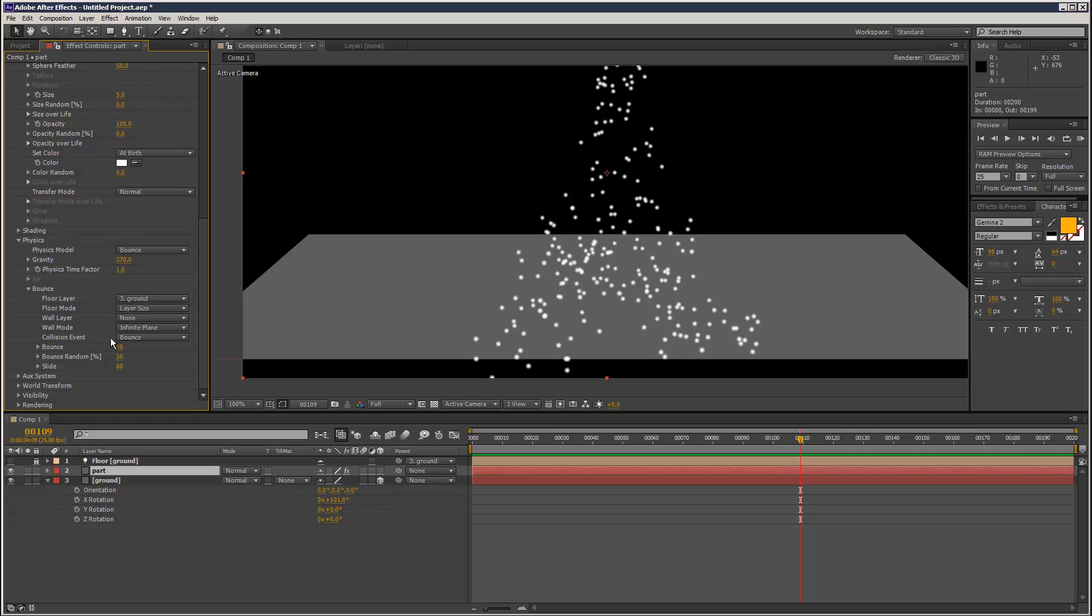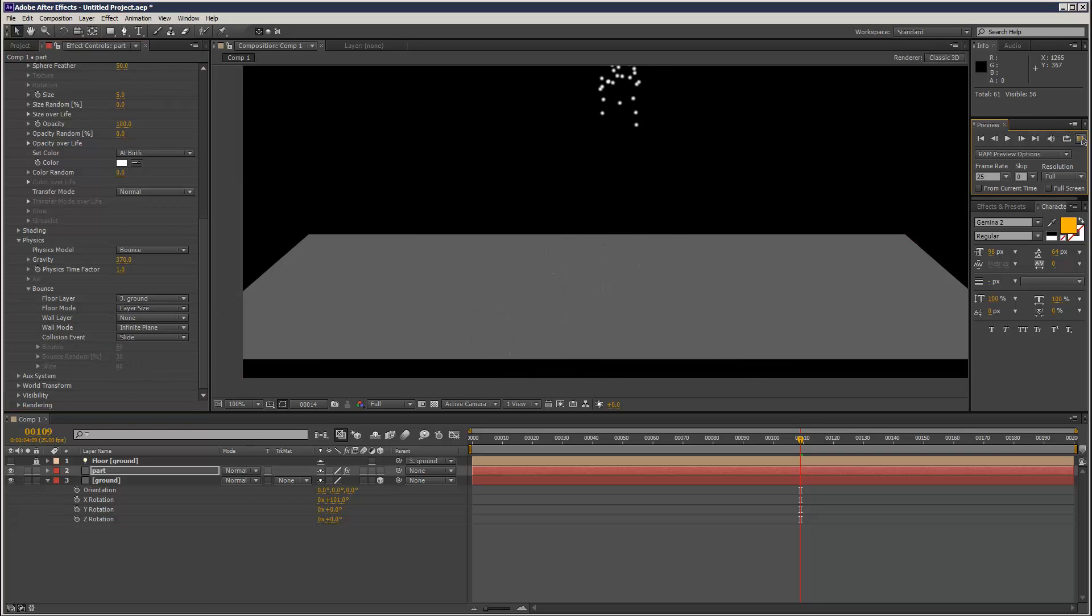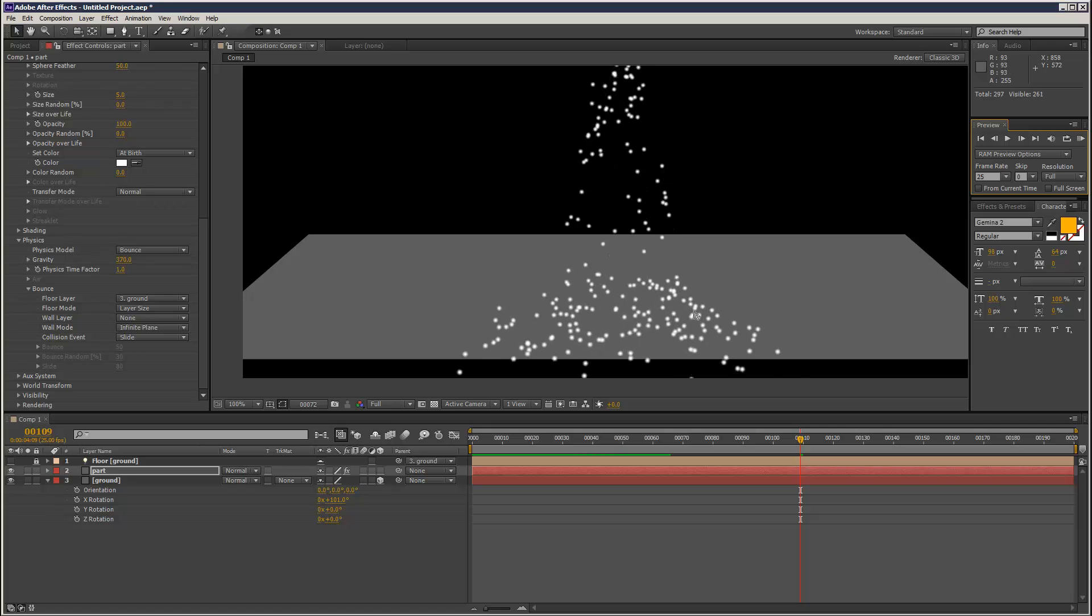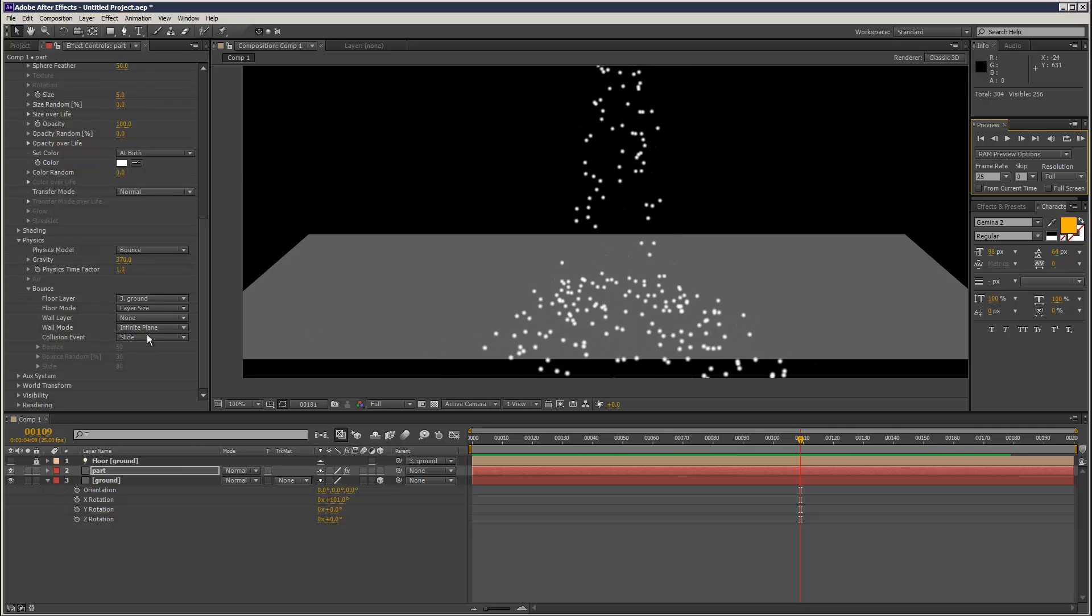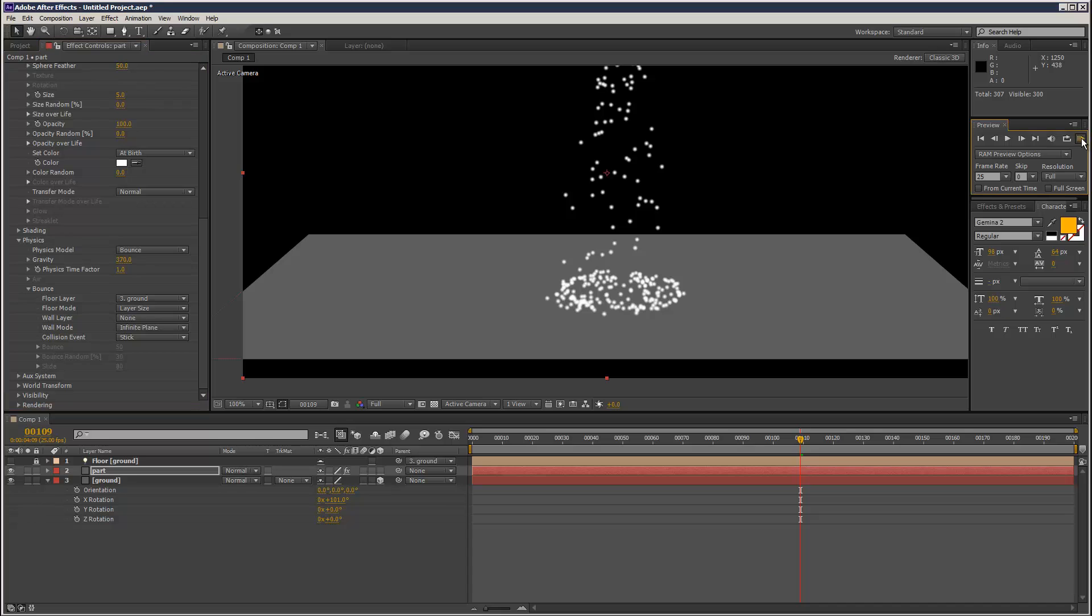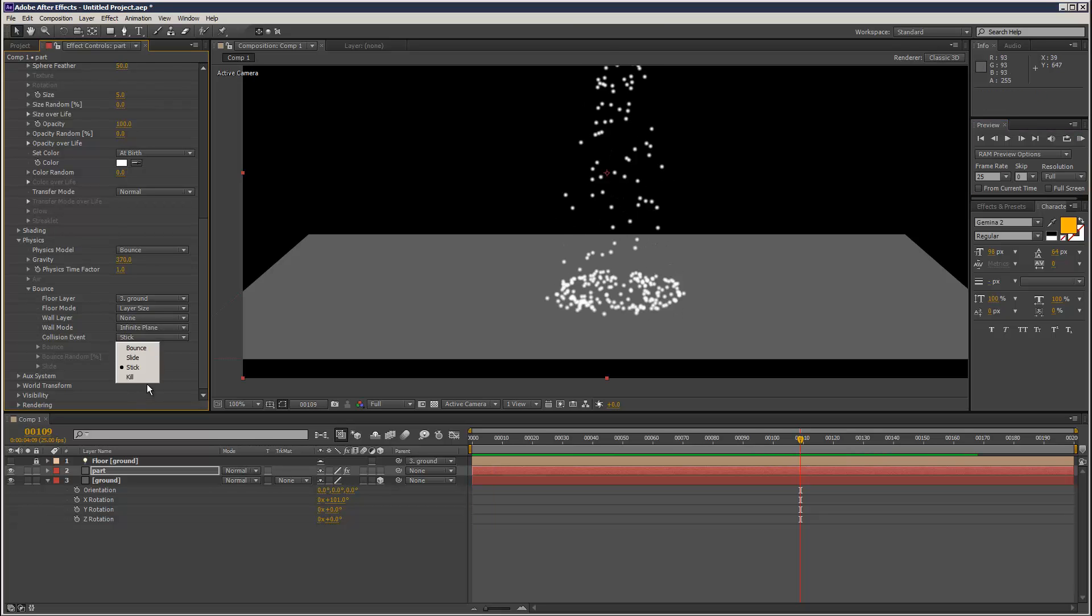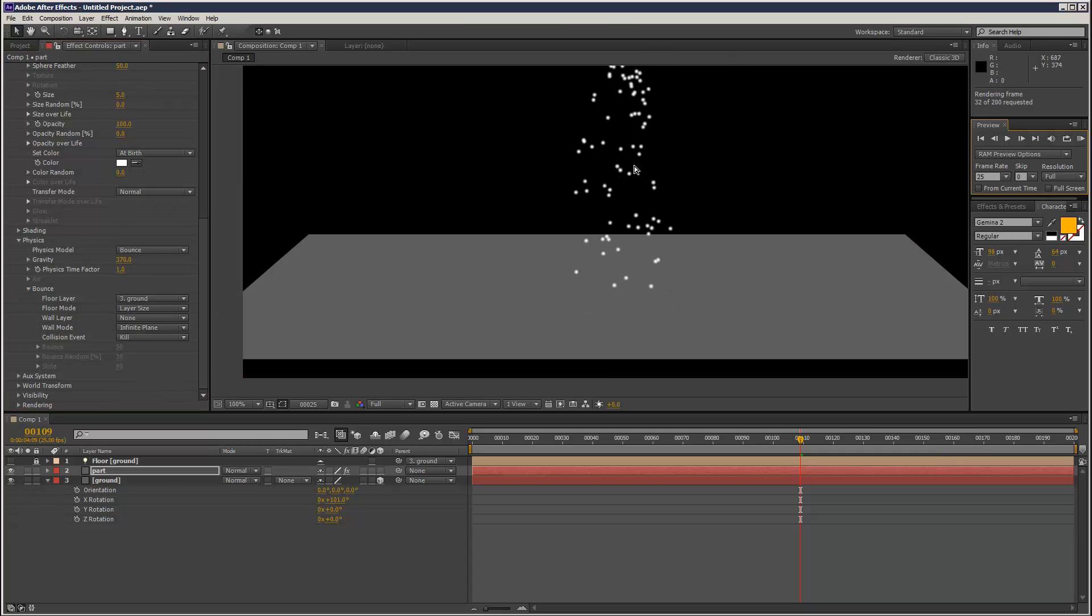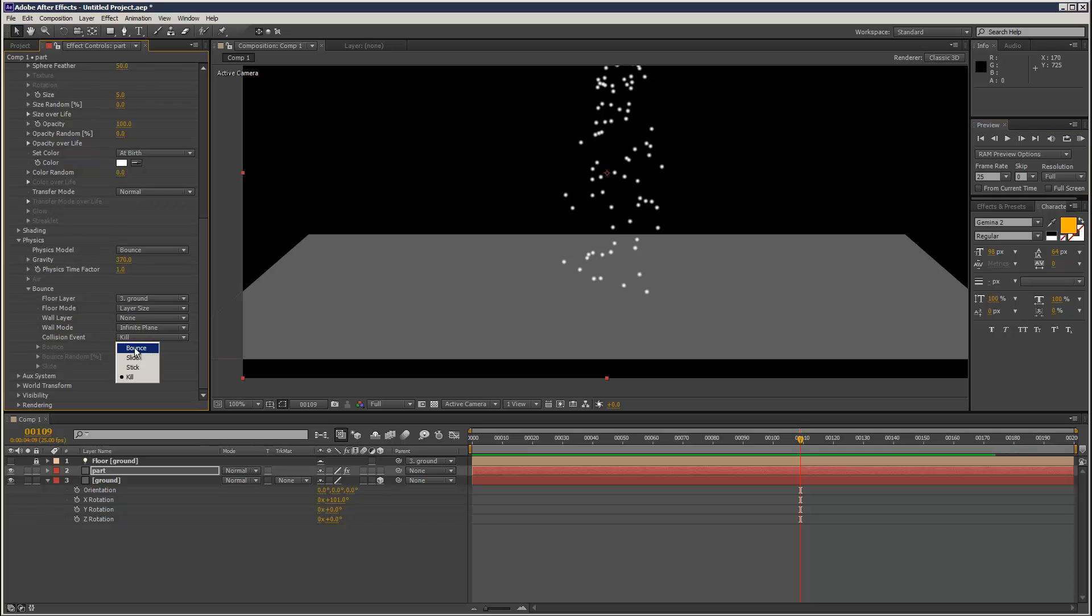First I'm going to show you a collision event. Right now it's Bounce. If we choose Slide it's going to stick to surface and move along the surface, kind of like water. Stick - it's just going to stick to the surface and not move, kind of like a snow effect. And Kill - as soon as the particles touch the surface they're going to disappear. So I'm just going to leave it at Bounce.